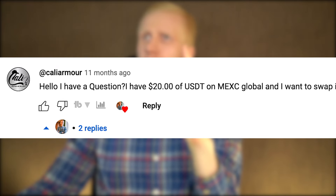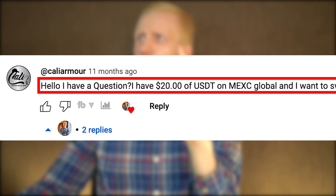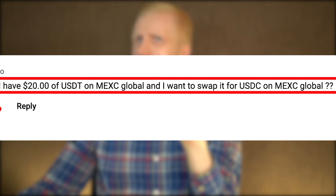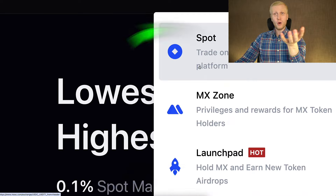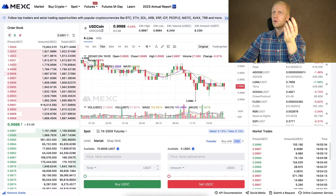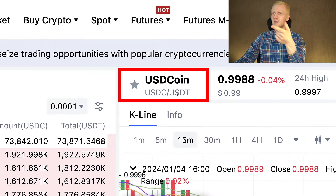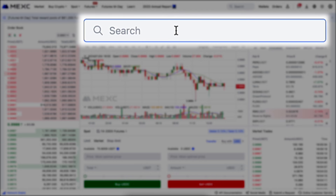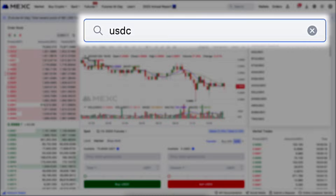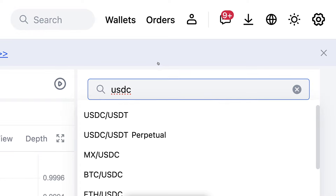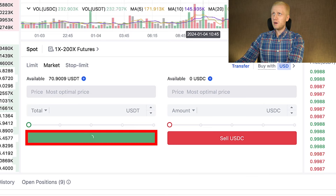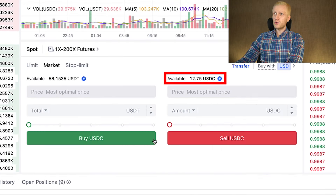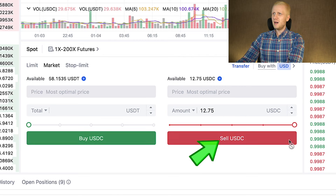A subscriber asked: I have 20 USDT on MEX Global and I want to swap it for USDC. It's really easy to swap from one currency to another — easiest on the Spot section. You hover over Spot, find USDC/USDT using the search bar, and execute the trade. I clicked Buy and received more USDC. You can sell just as easily, and you can find other currencies like BTC/USDT the same way — I bought some BTC and the order was filled successfully.